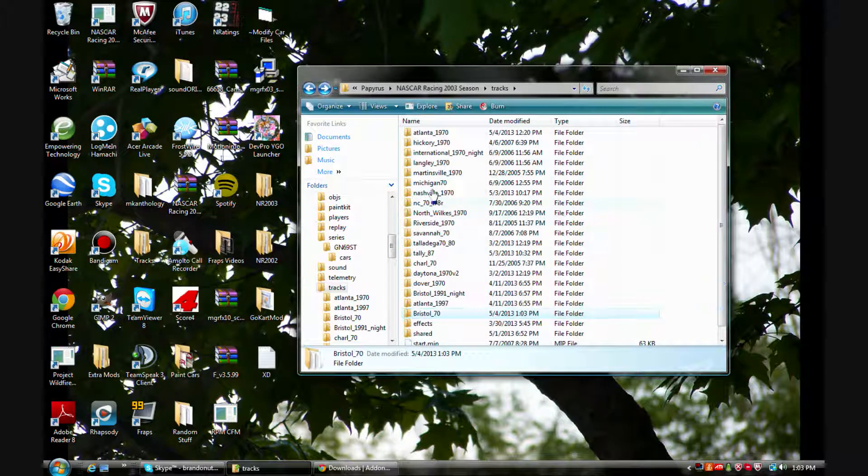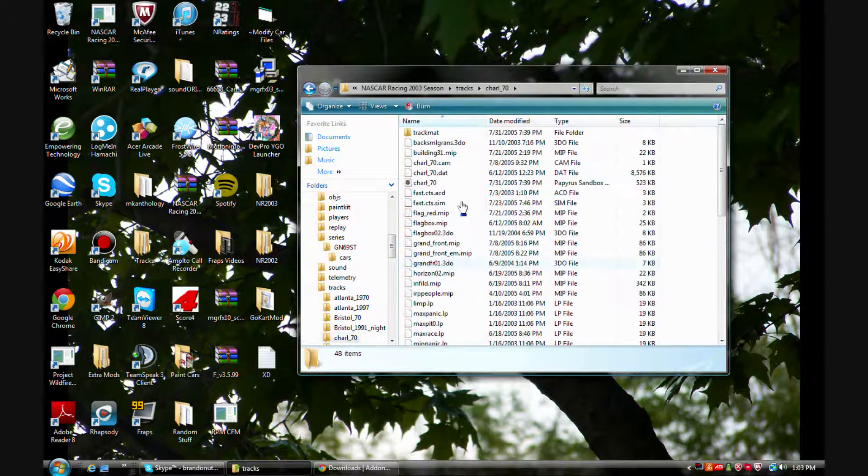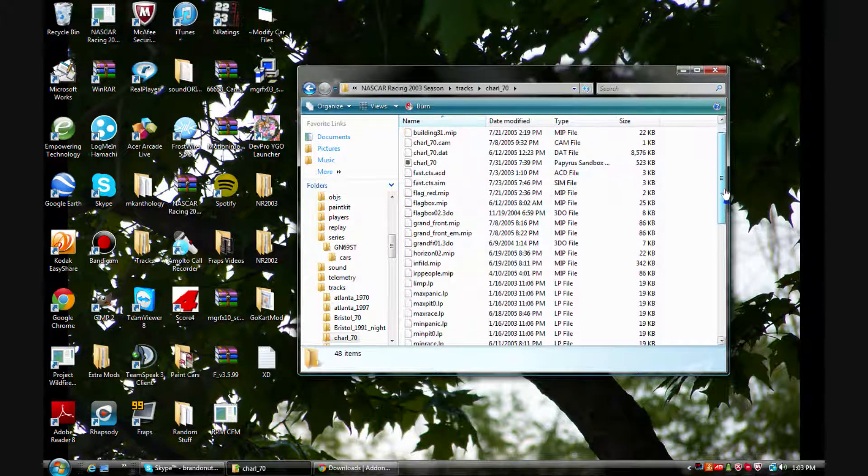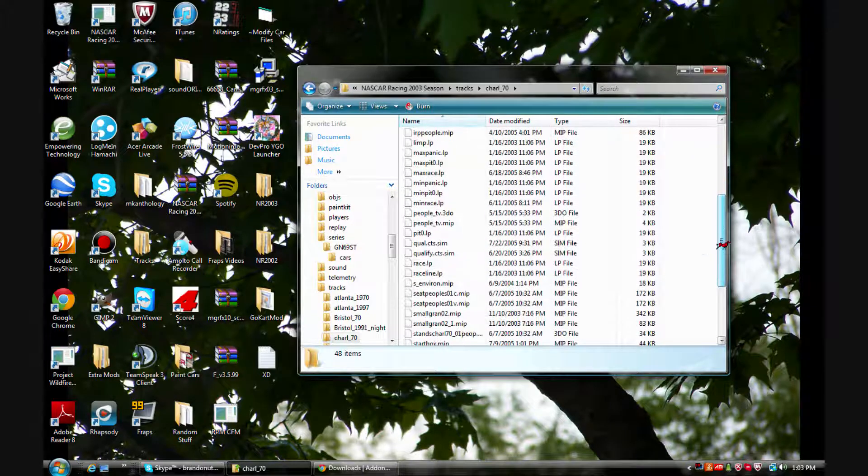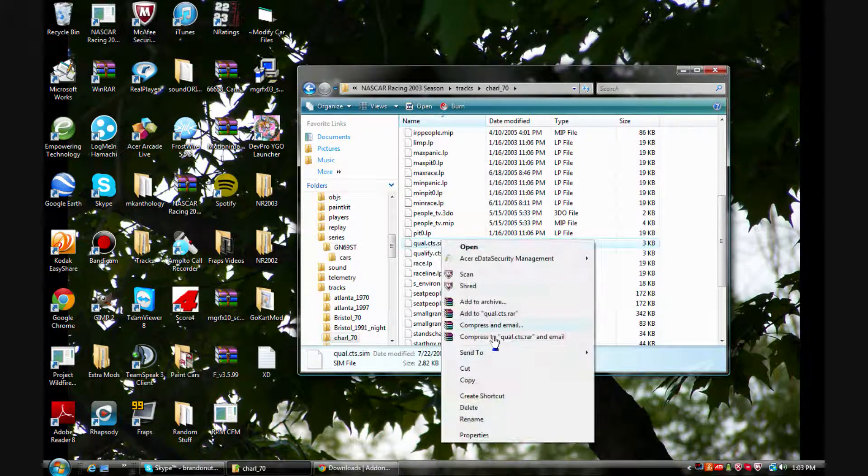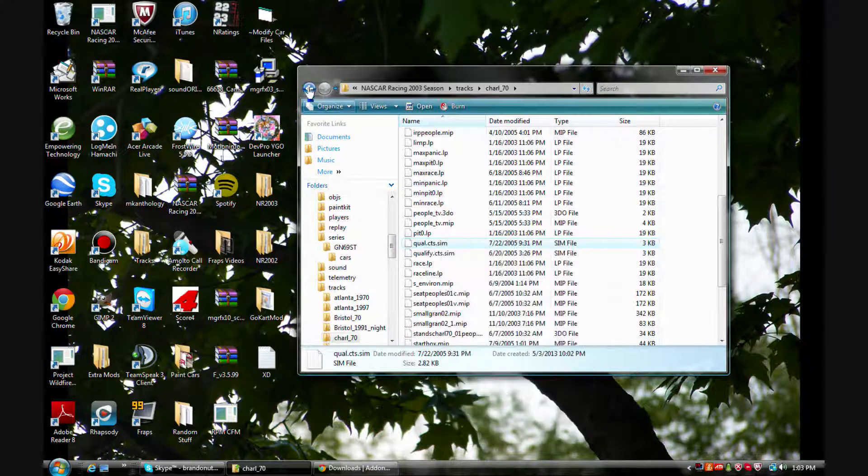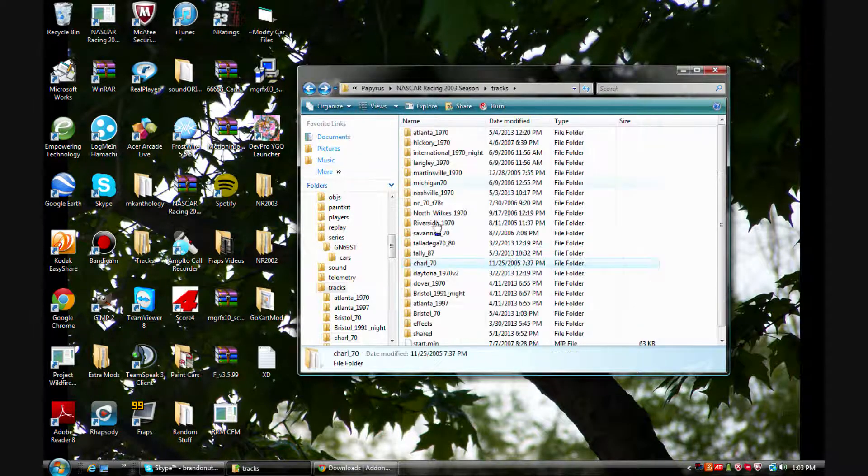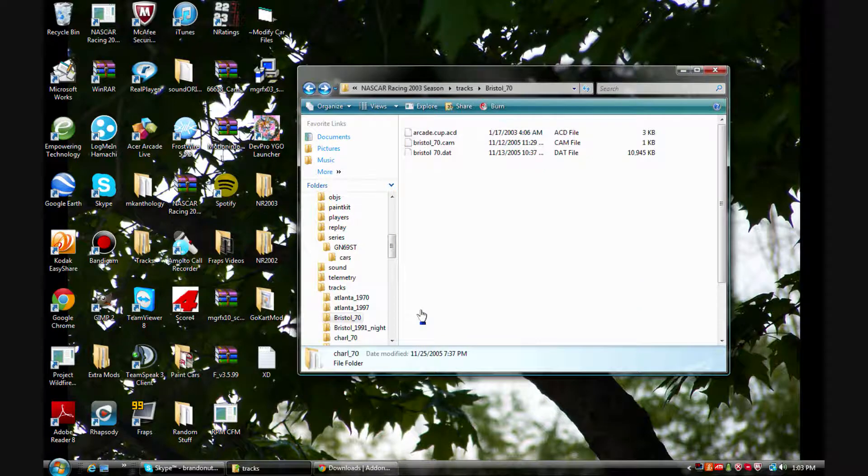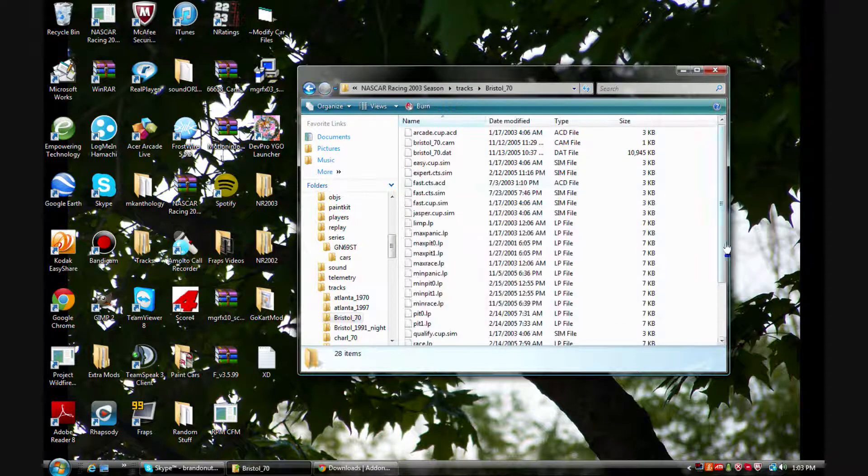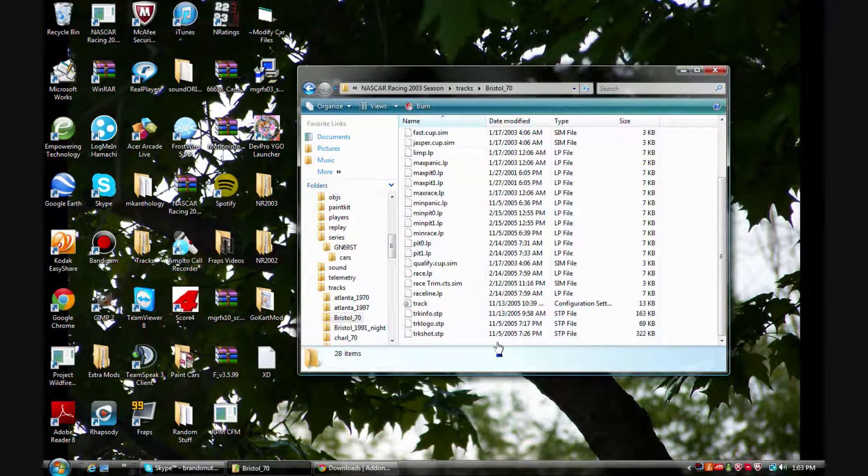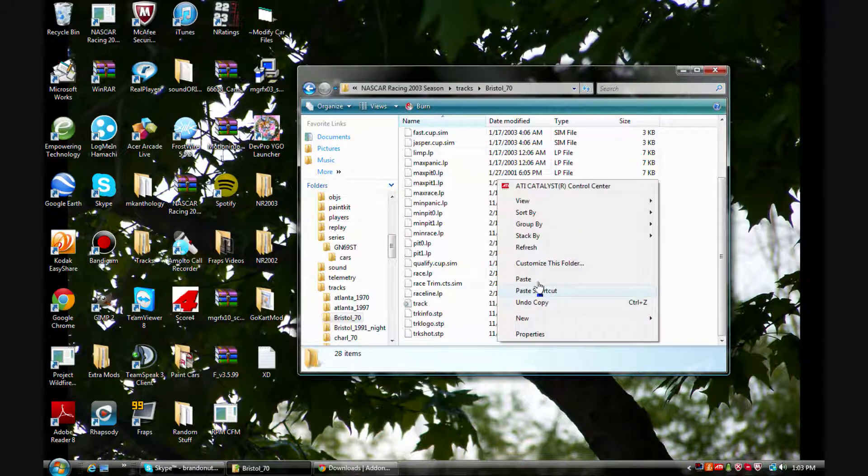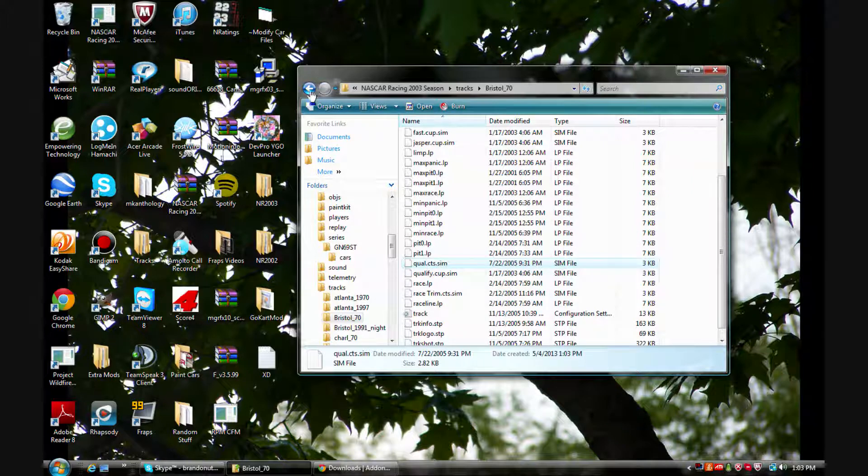And then go up to Charlotte again and then call CTS dot sim, down here to Bristol again and just paste it one more time.